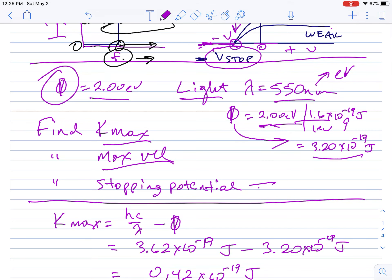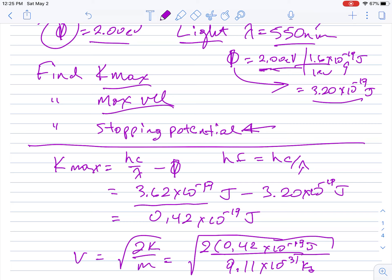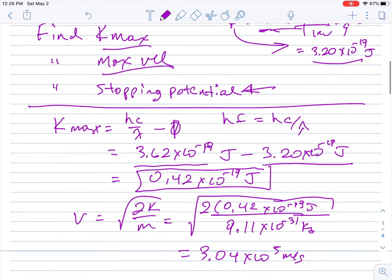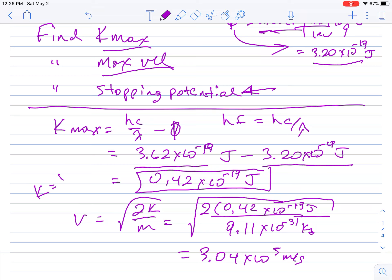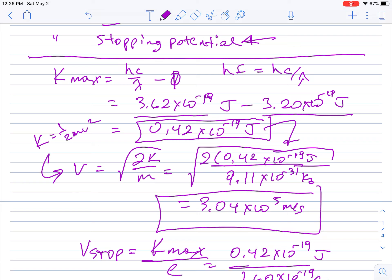From this I want to calculate K_max, maximum velocity, and stopping potential. For K_max, I use hc/λ instead of hf — plugging in the numbers gives 3.62×10⁻¹⁹ joules as the photon energy. Subtracting the work function (3.2×10⁻¹⁹ J) leaves K_max = 0.42×10⁻¹⁹ joules. For velocity, kinetic energy equals ½mv², so v = √(2K/m). Using the electron mass of 9.11×10⁻³¹ kg, I get a velocity of 3.04×10⁵ meters per second.